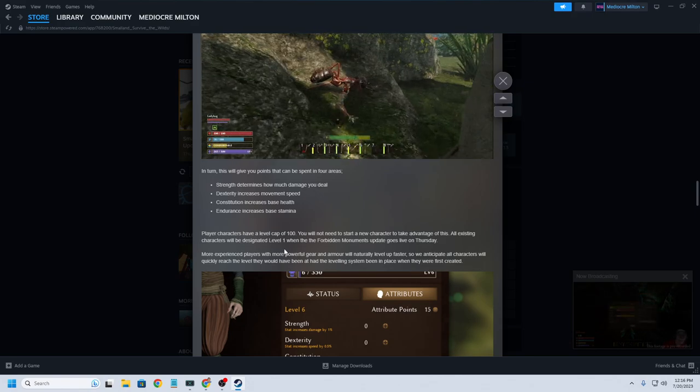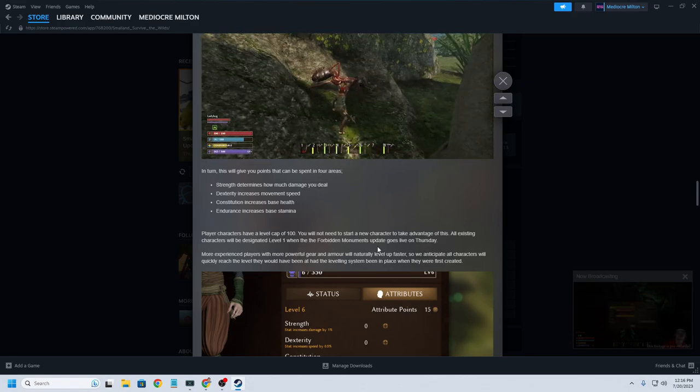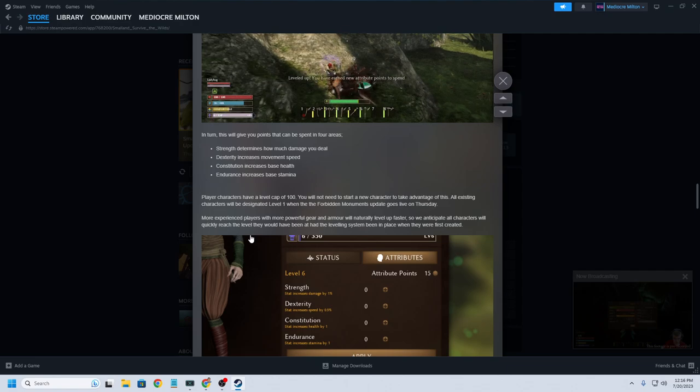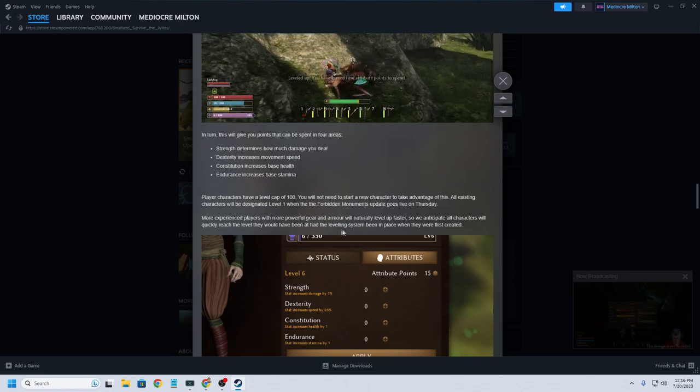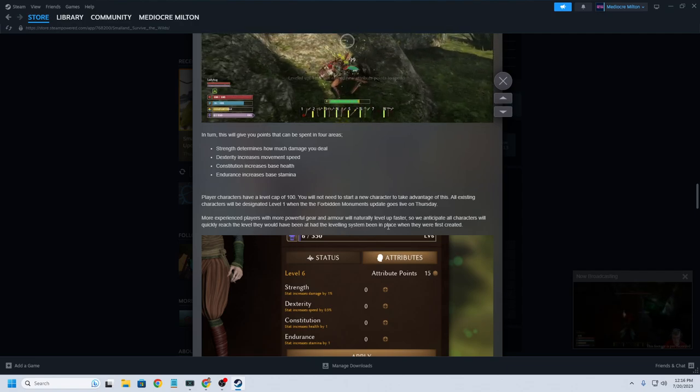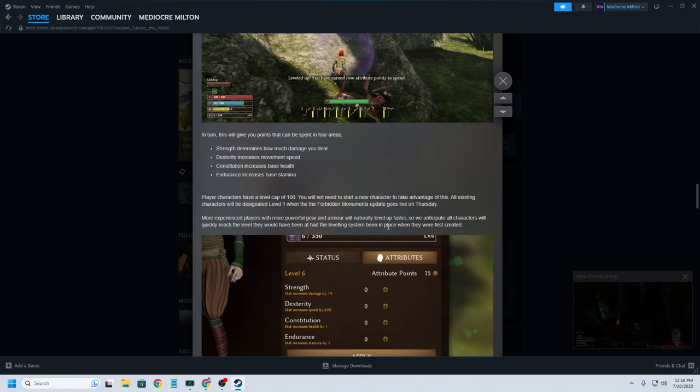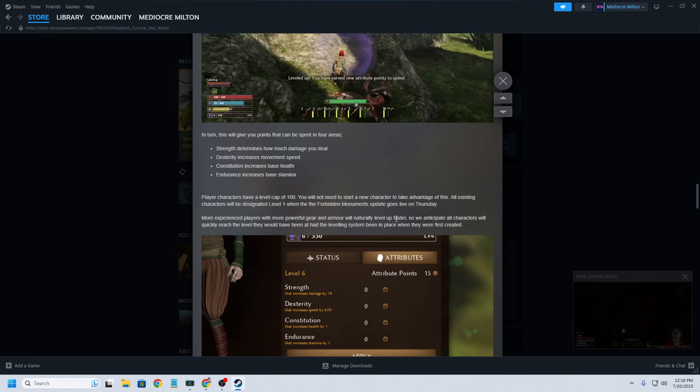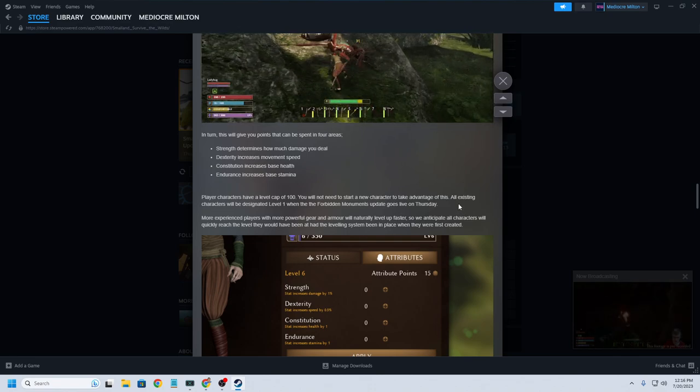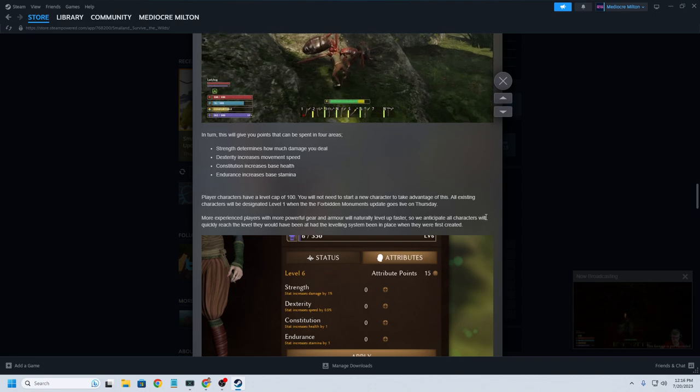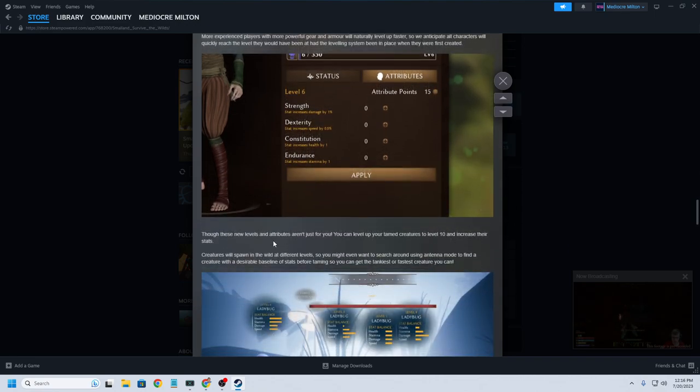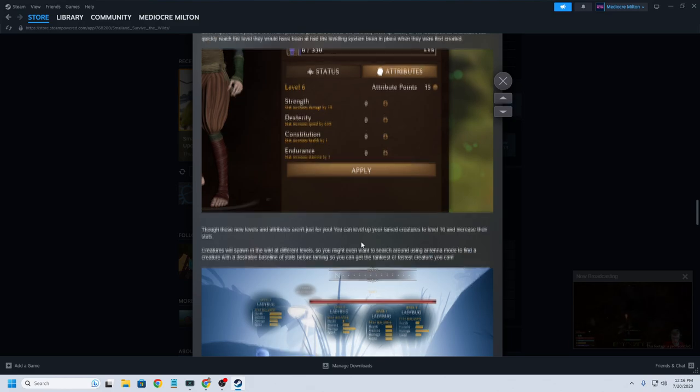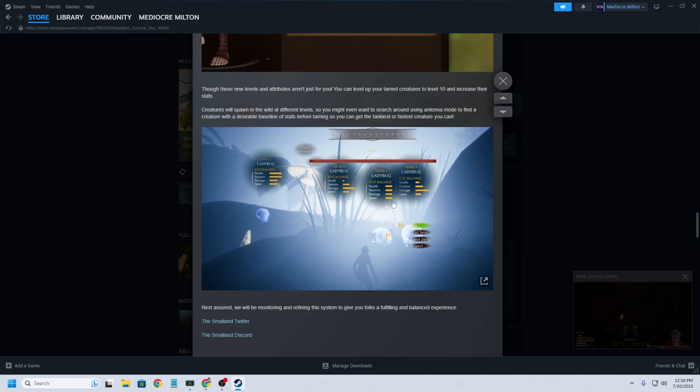All existing characters will be designated level 1 when the Forbidden Monuments update goes live. More experienced players with more powerful gear and armor will naturally level up faster. So we anticipate all characters will quickly reach the level they would have been had the leveling system been in place when they were first created. These new levels and attributes aren't just for you. You can level up your tame creatures to level 10 and increase their stats. Creatures will spawn in the wild at different levels. We already know this.